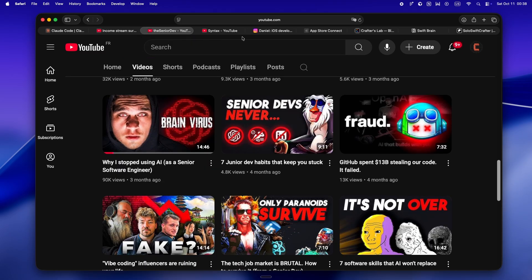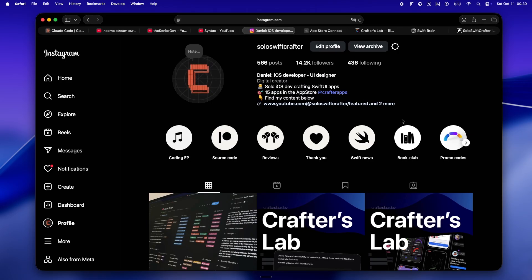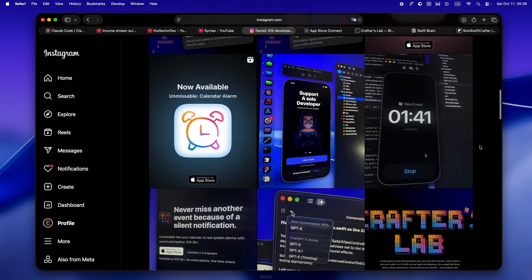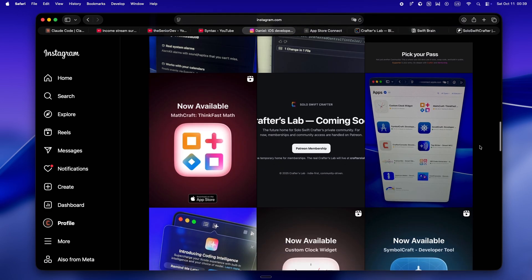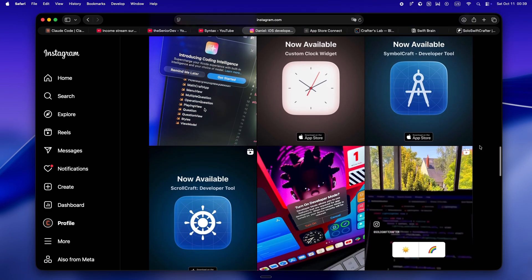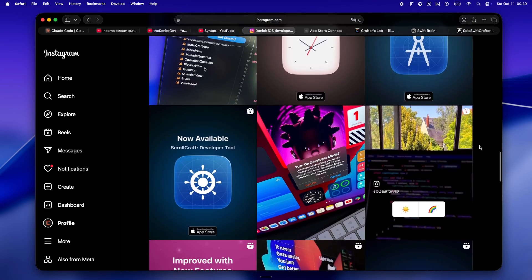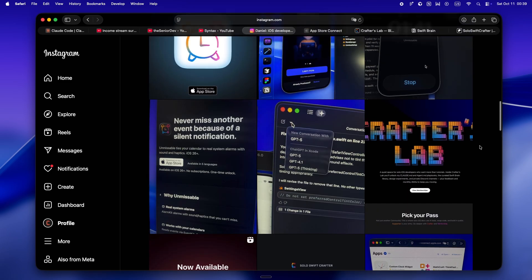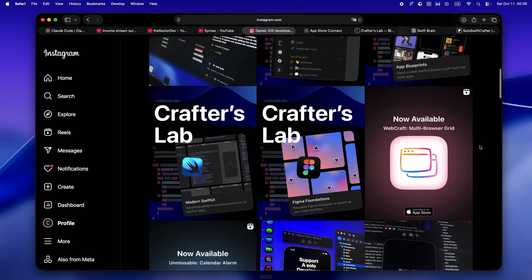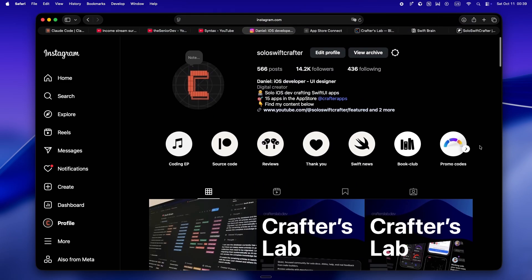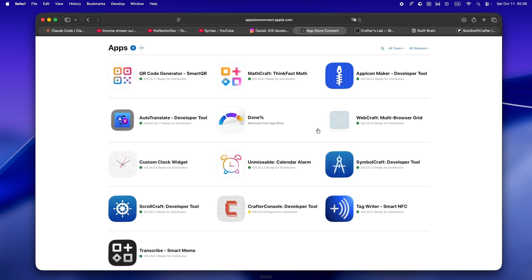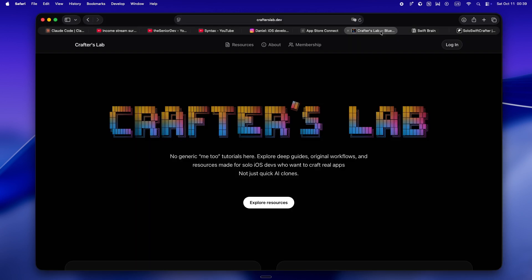Just real quick, I'm Daniel. I've been in the iOS trenches for eight years now, started out freelancing, helping clients ship their ideas, learning the hard way what actually works and what just burns you out. After WWDC 25, I went all in on solo dev. Since then I've shipped a bunch of my own apps, started building everything out in public.